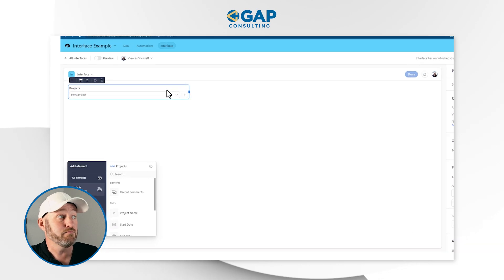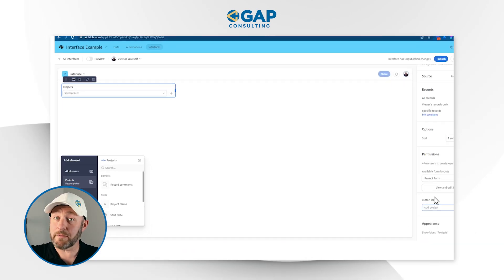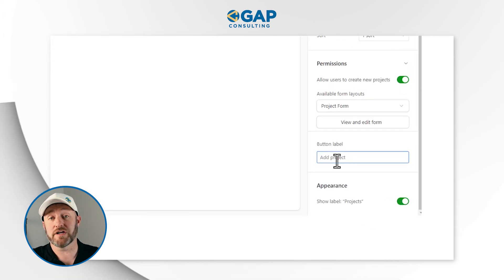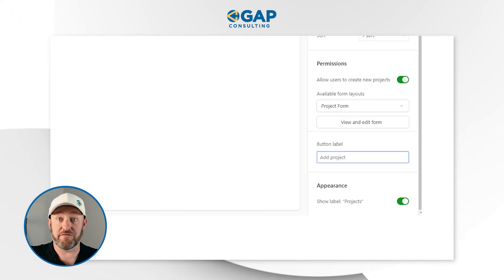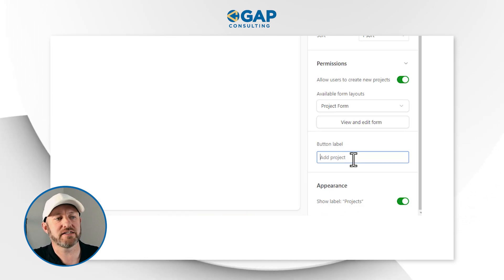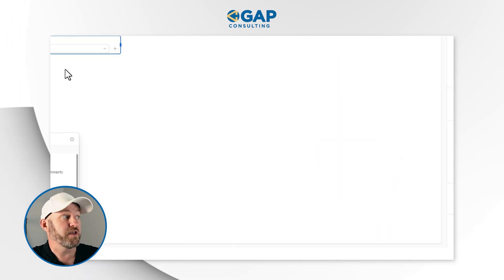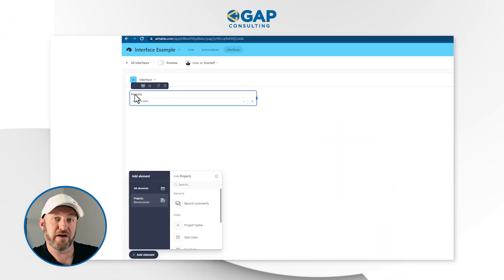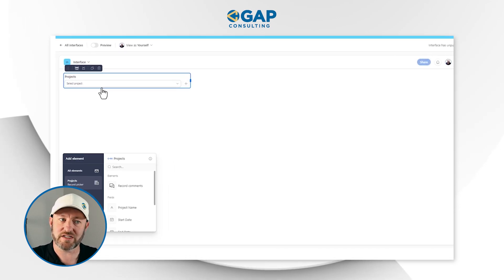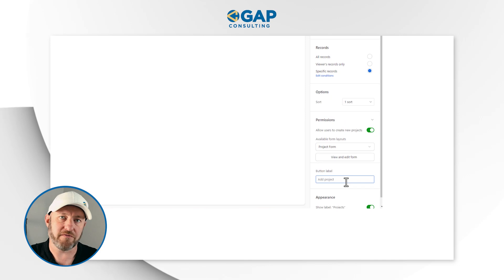Assuming we're happy with the way that this form is working, we can close it out and keep moving on inside of this dropdown element that we've added. This is what people are going to see when they push on this to add a new project — we'll keep it the default 'Add project.' And lastly, we can choose whether to show or not show the label in the upper left corner of our element. So if we want it to show that this is projects, we can keep that toggled on. And it's that simple — we've now set up our first element.